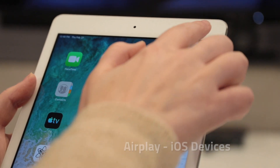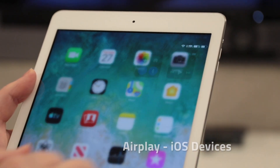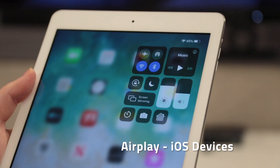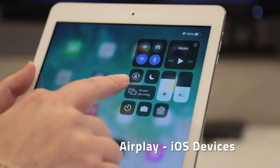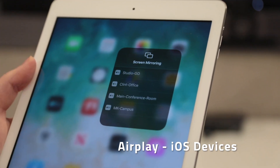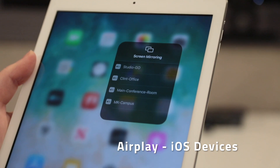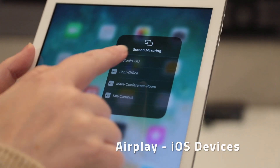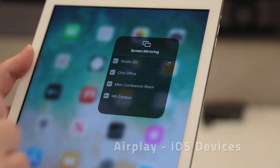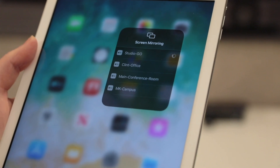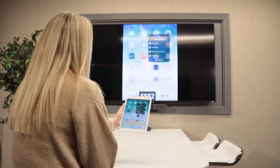iOS devices can connect by swiping down from the top right corner to reveal the iOS control center. Select screen mirroring and choose the VIA you'd like to mirror your device. Enter the code and you will begin sharing.